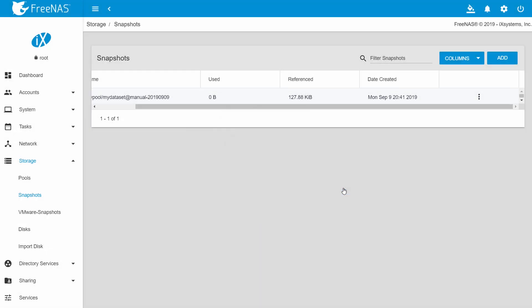An alternative to rolling back to a previous snapshot is to clone the snapshot. You might do this if you need to retrieve old data but do not want to undo all changes since the last snapshot. The clone dataset can be deleted once you are done retrieving data.